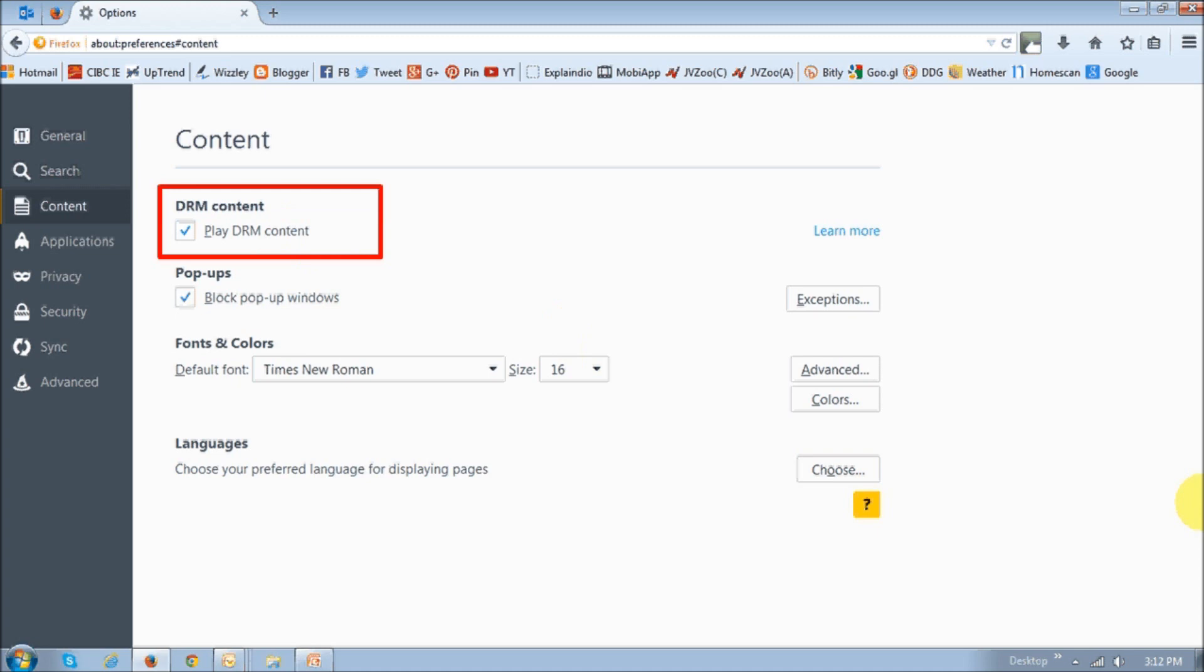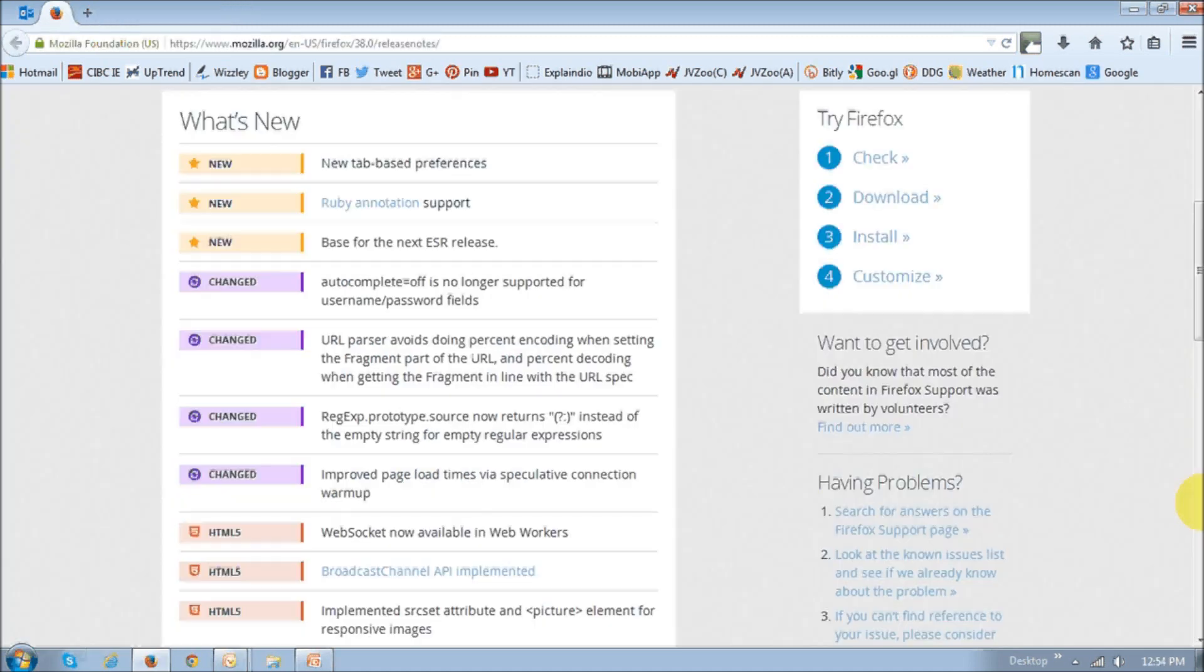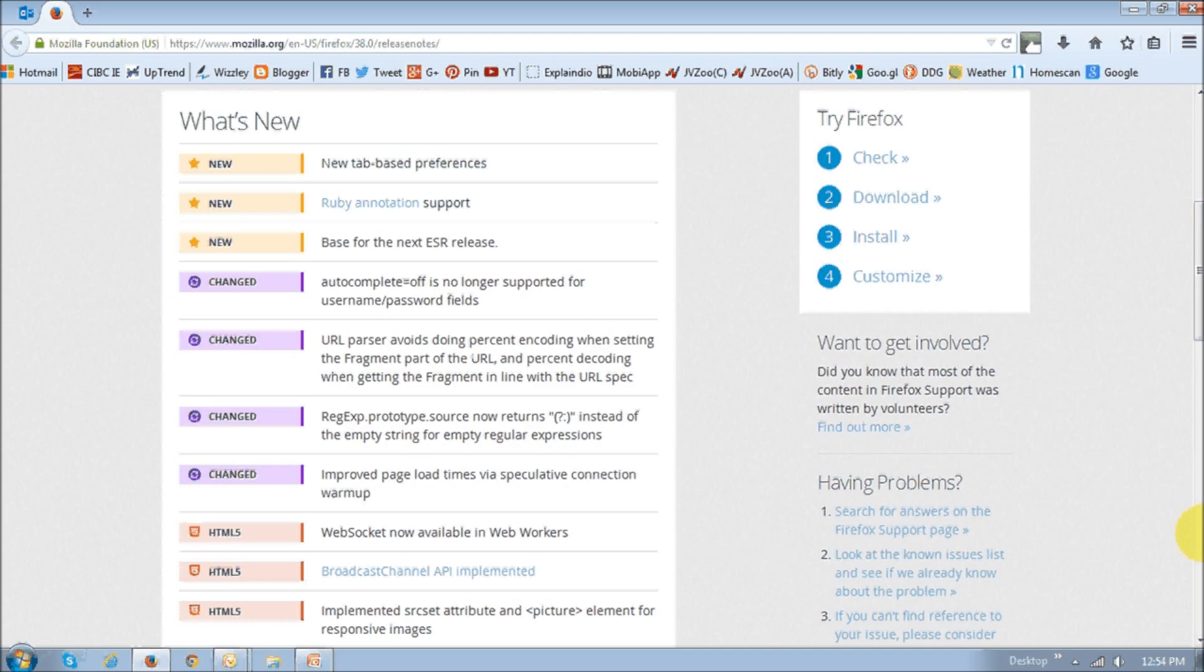So I'll show you the results of the Peacekeeper benchmark test that I ran but if you'd like to see the full list of changes and enhancements in Firefox 38, you can check the release notes, I'll put a link in the description section of this YouTube video.